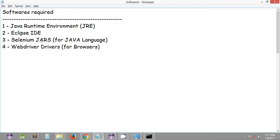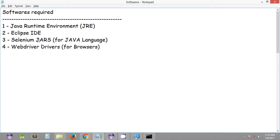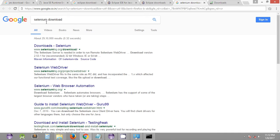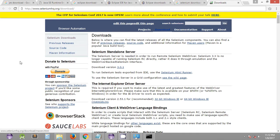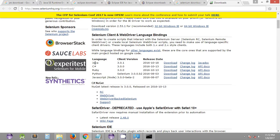The third software we need to download is the Selenium JARs, which will be used along with our Java programs. Download these from the official Selenium website. If you Google 'Selenium download' it will list the different languages supported by Selenium — Java, C#, Ruby, Python, and others. In this tutorial series we will be focusing on Java, and you can download from that particular link.